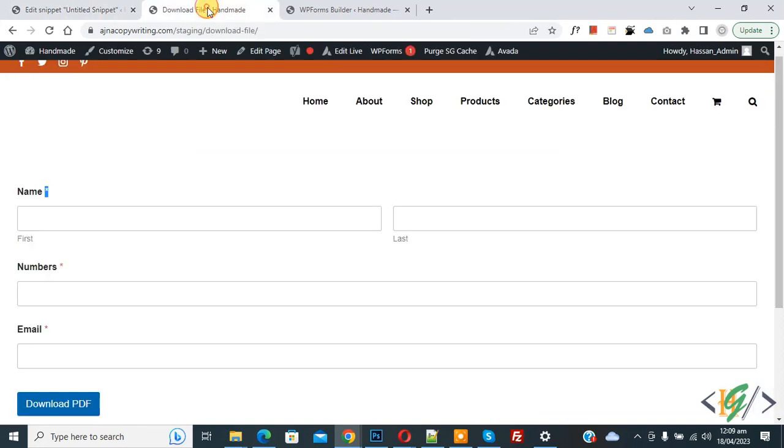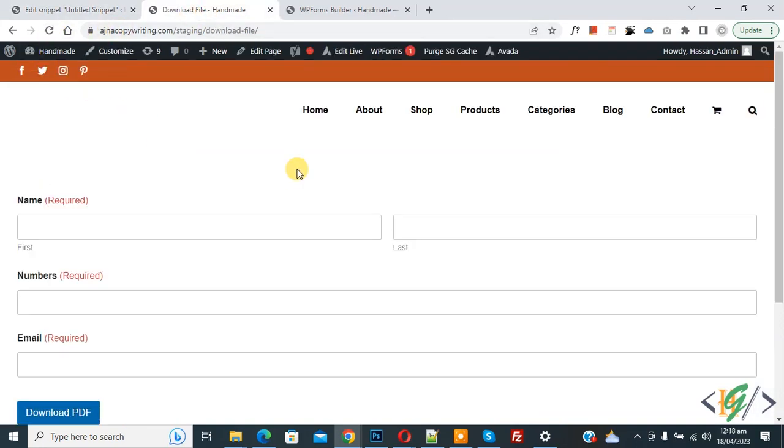Go to the form page and refresh the page. Now you see the required field indicator changed. You will find code in video description or in comment section. So I hope you like this video. Please like, comment, share, subscribe. Thank you for watching.